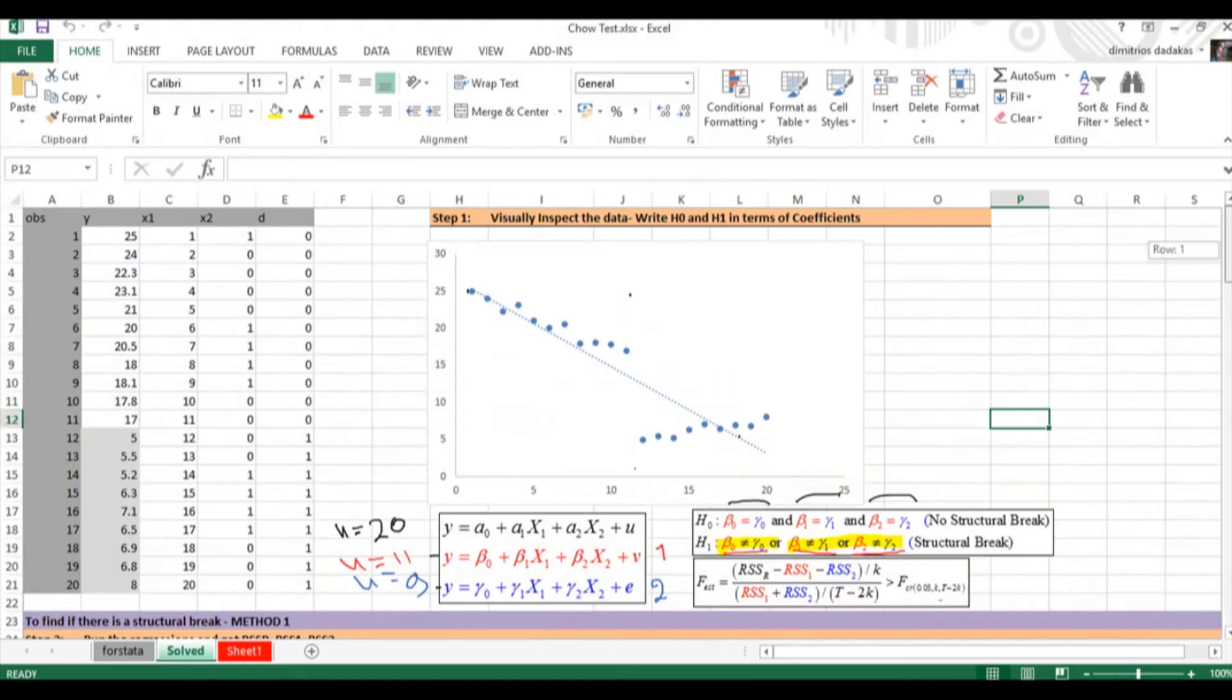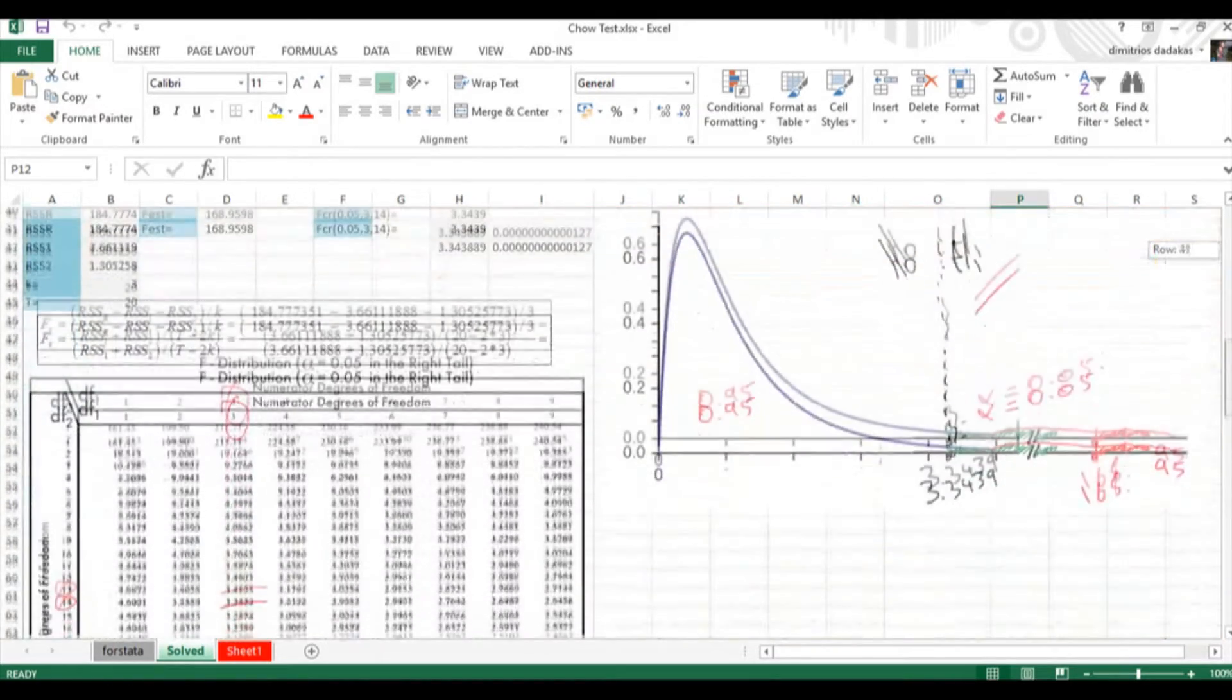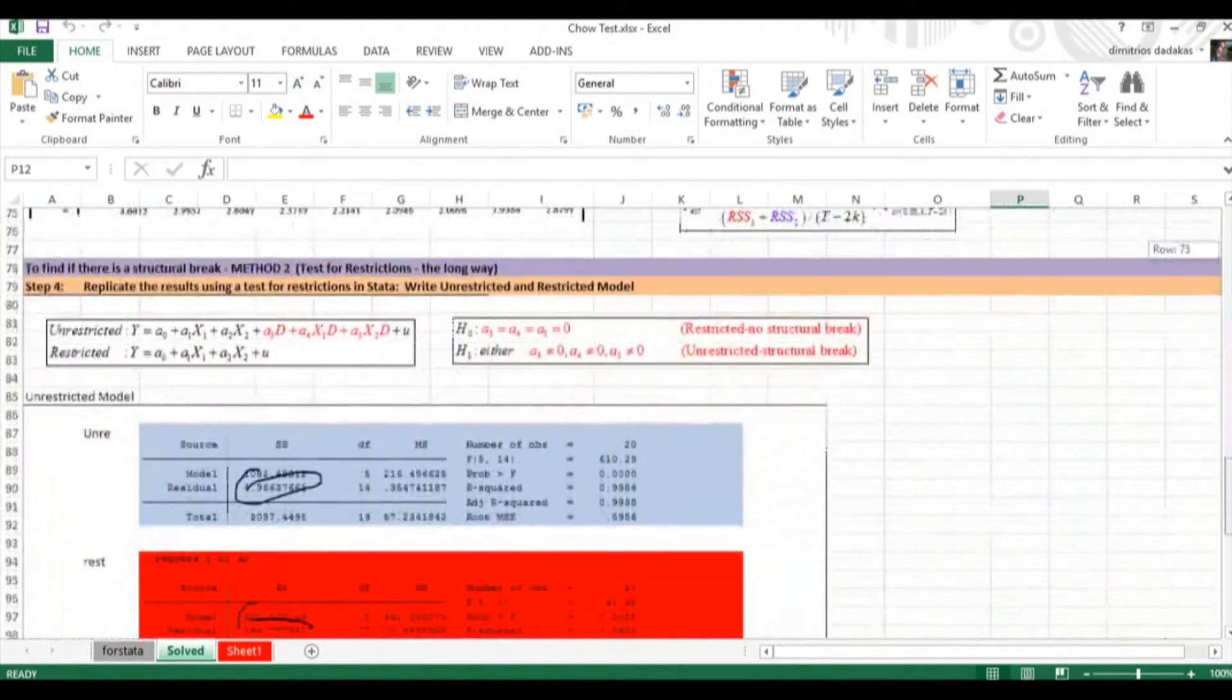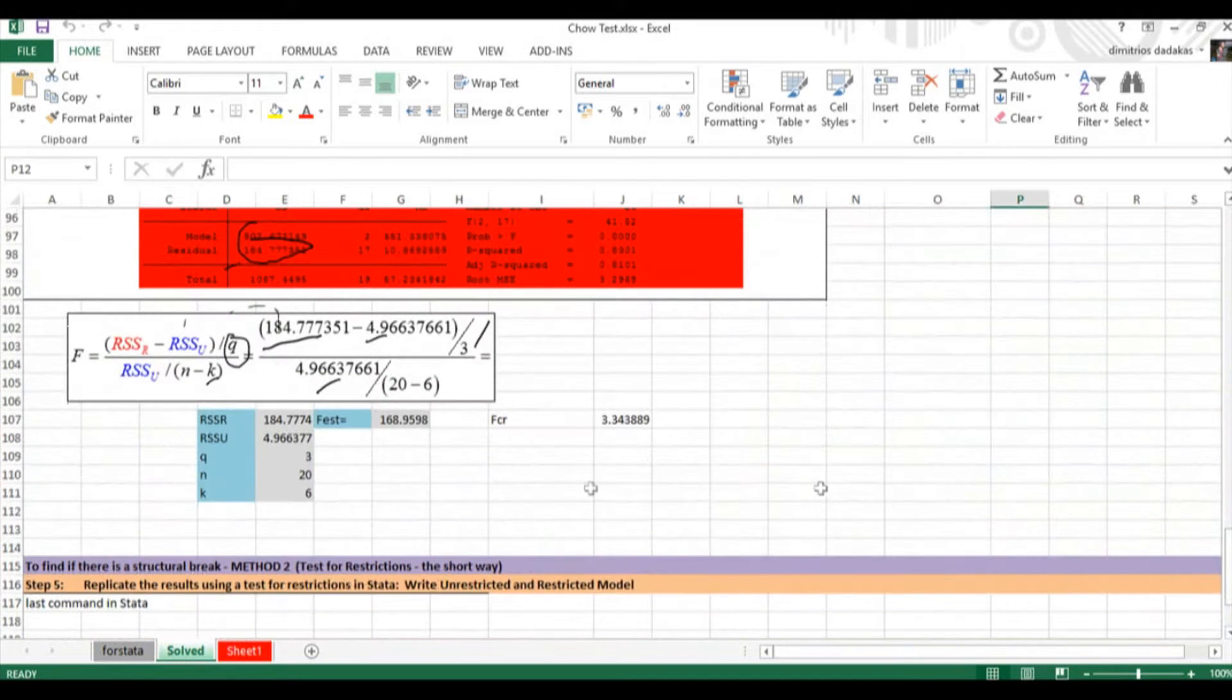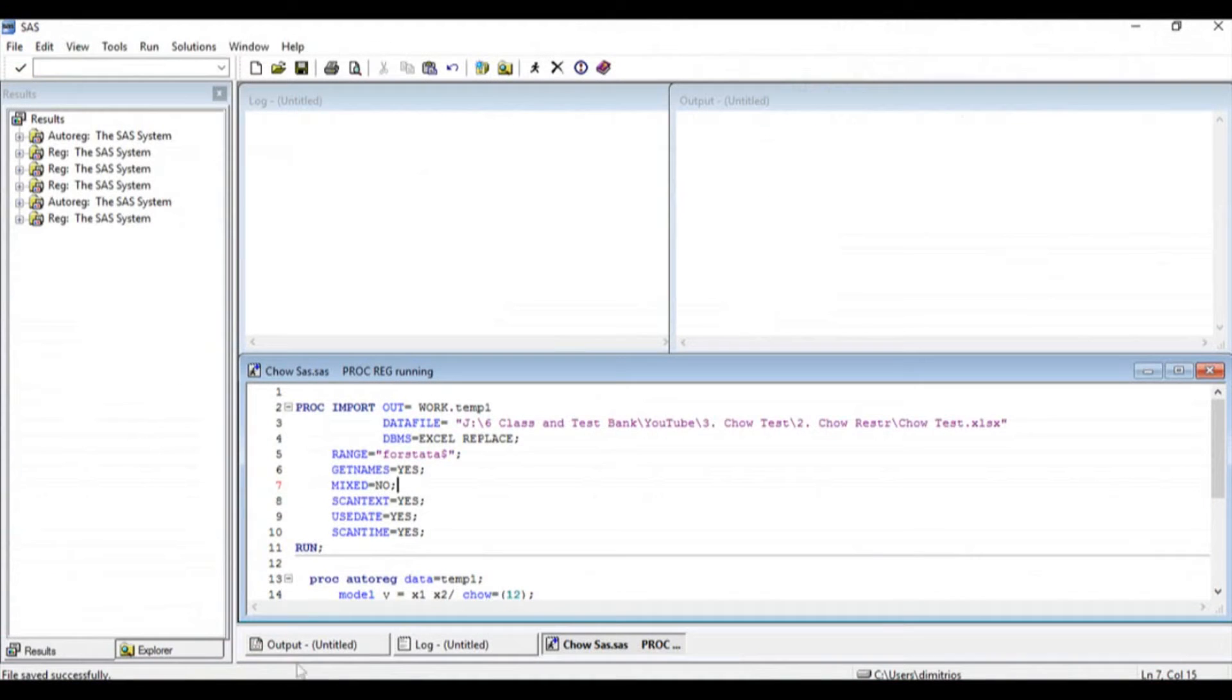When we estimated the Chow test, we found a value of 168.95, and this is the value that we want to replicate now with the code in SAS. So let us go to SAS.